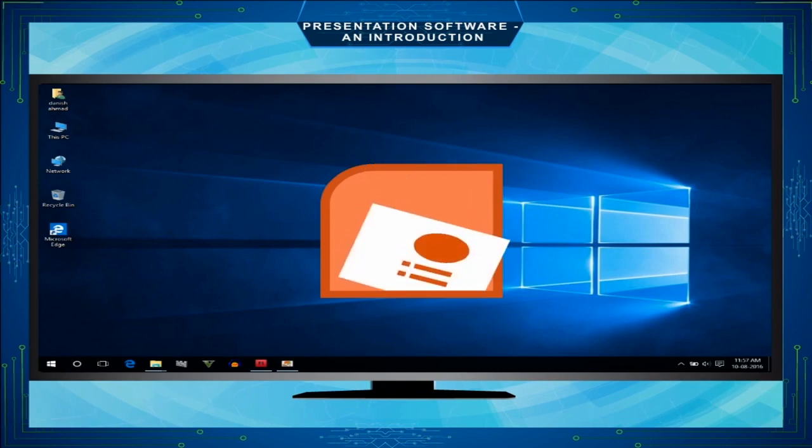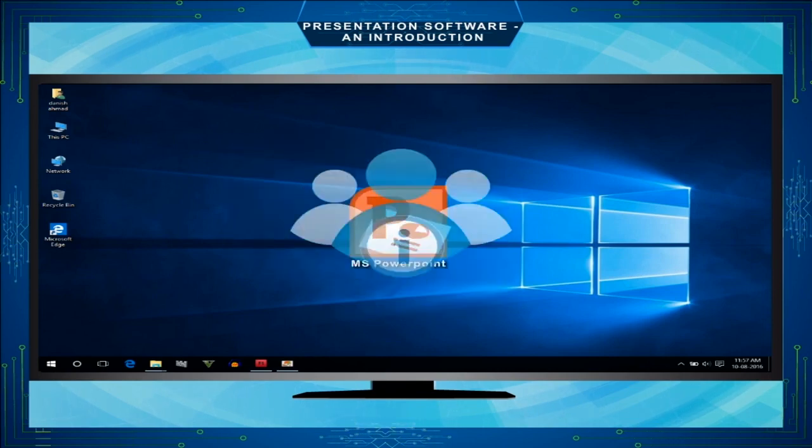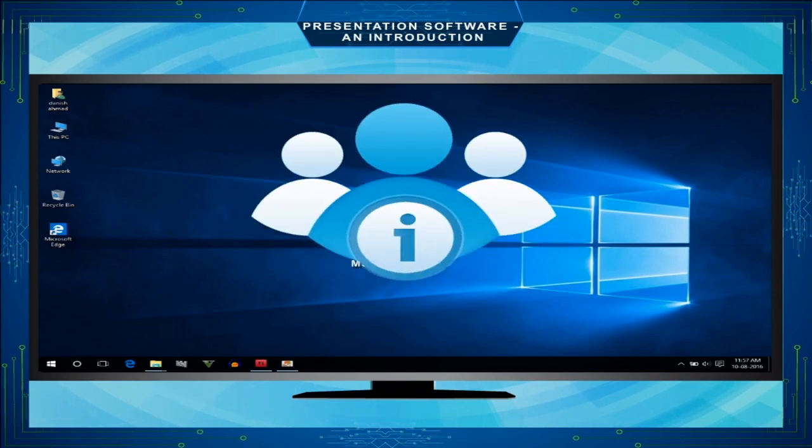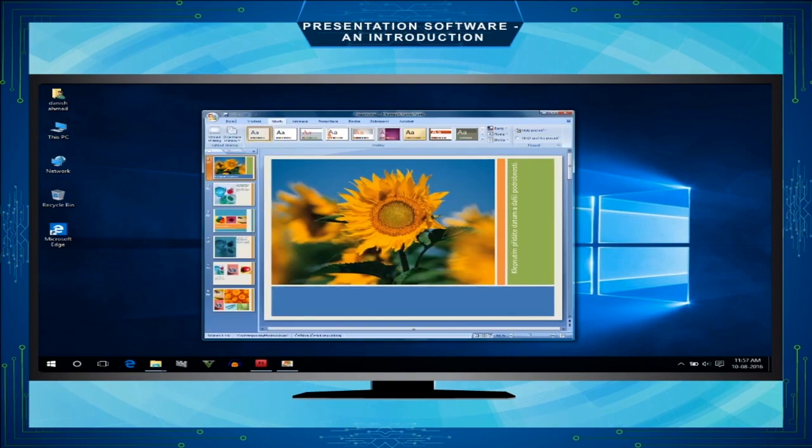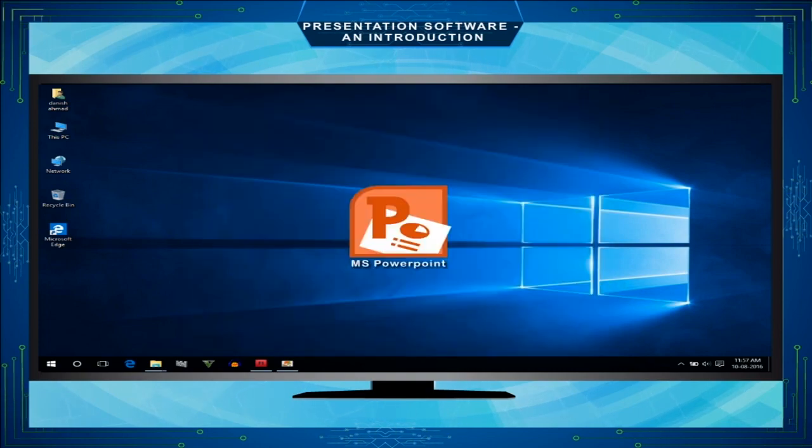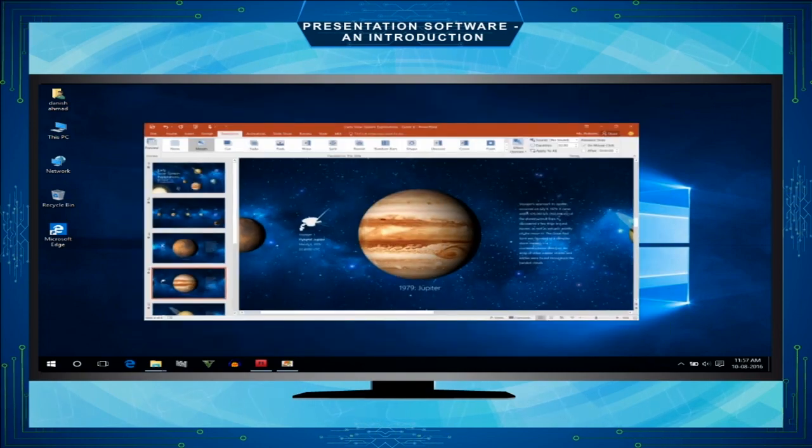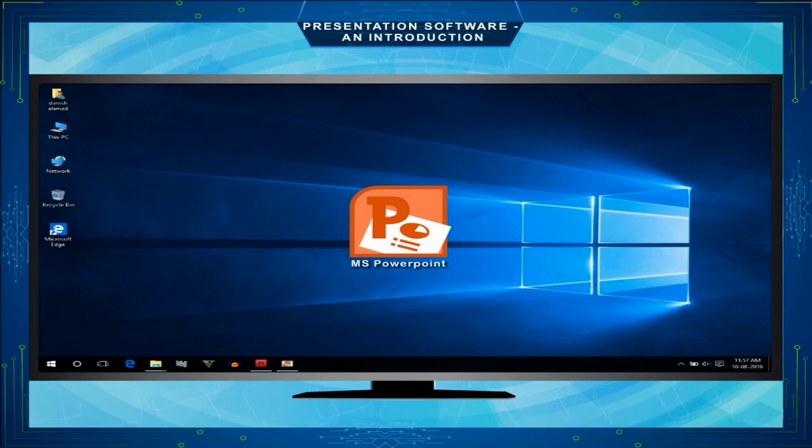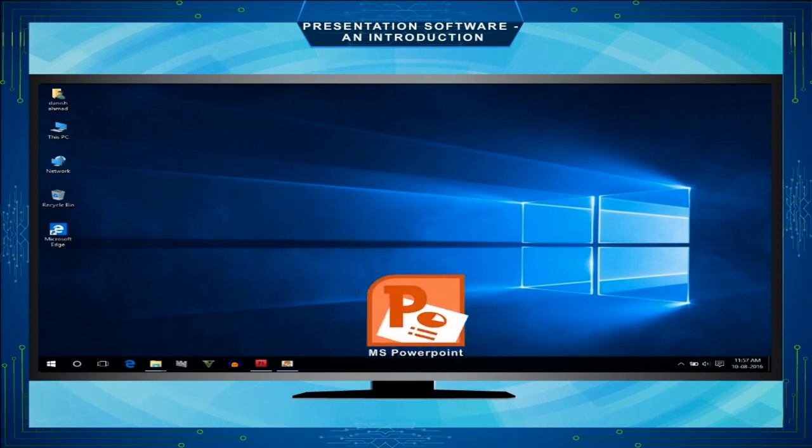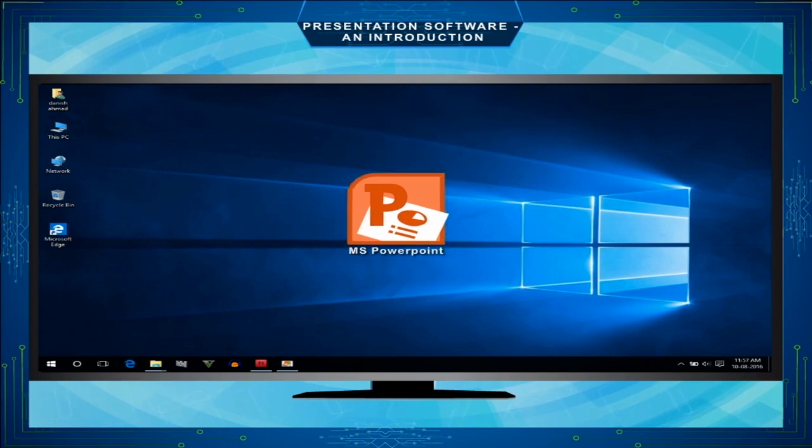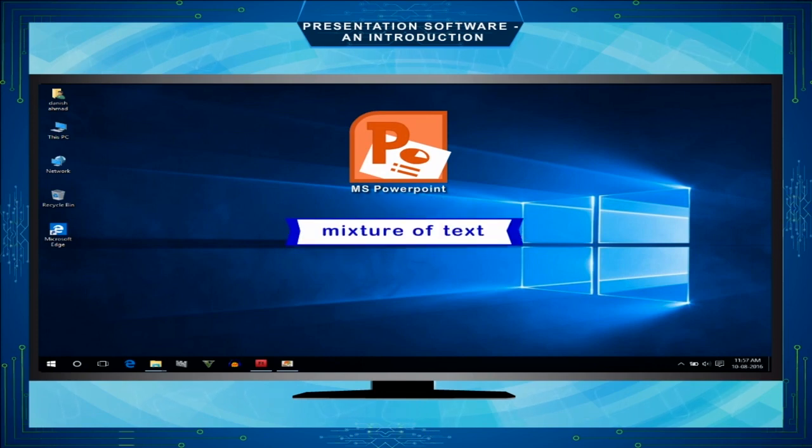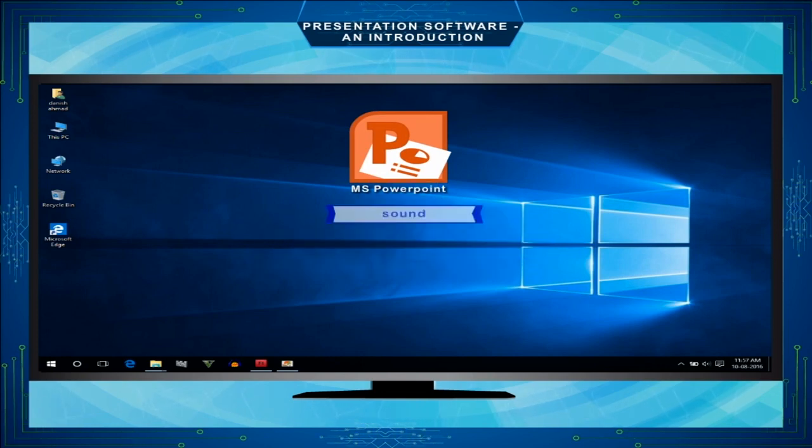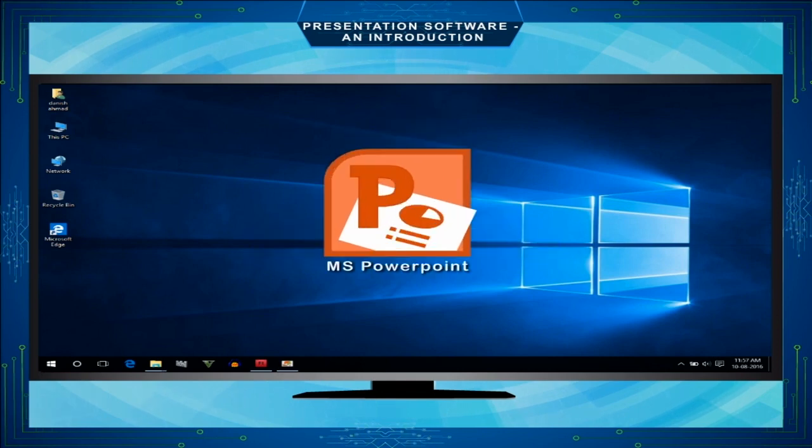The presentation software enables the user to present information, graphics, videos, etc. to slideshow in an attractive way. MS PowerPoint is a powerful tool to create presentations and slideshows. It is a part of Microsoft Office. With PowerPoint you can work with a mixture of text, photographs, sounds, videos, and animation.